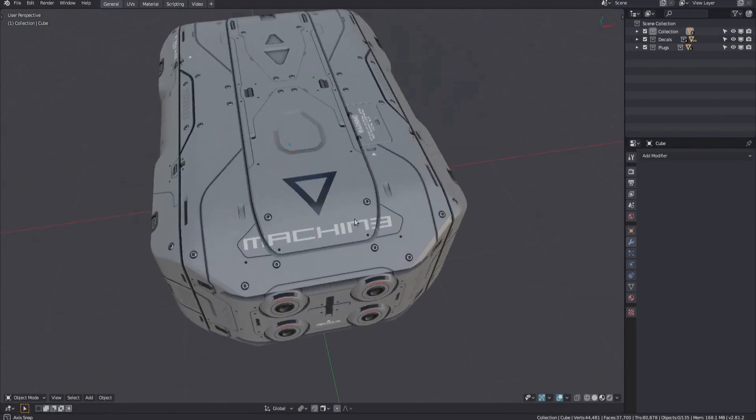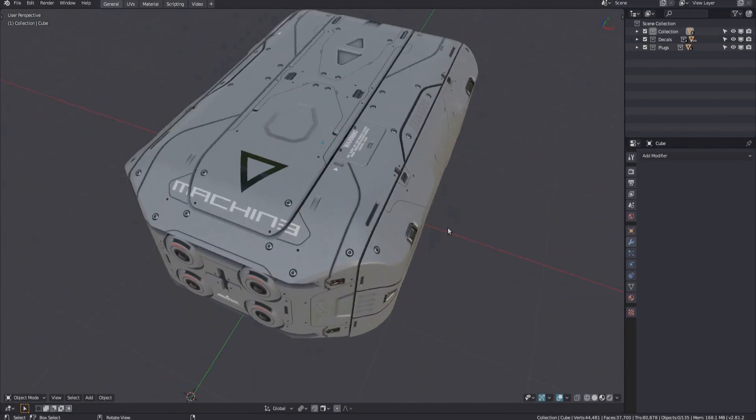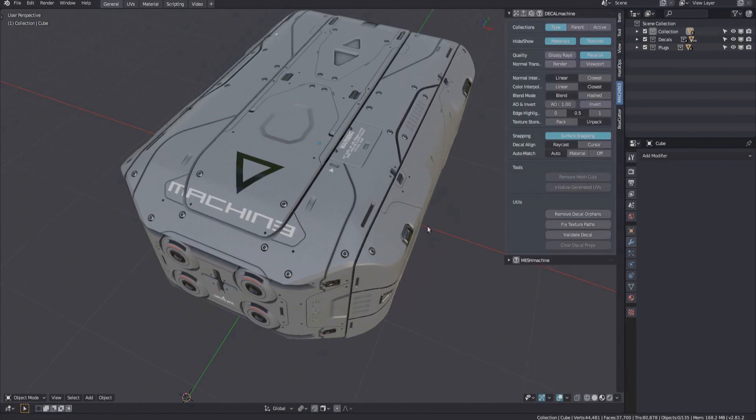In Decal Machine, decal textures are by default always stored on the disk in the location of your decal libraries. There is even the fixed texture paths tool to correct invalidated decal texture paths, which can occur if you move blend files around or to a different system altogether.